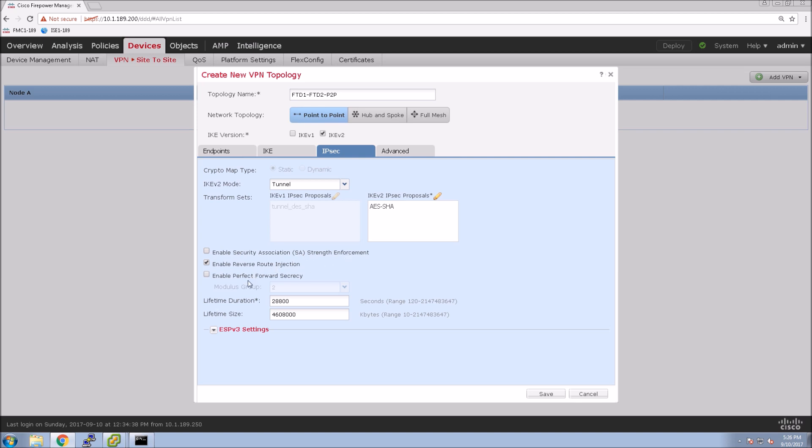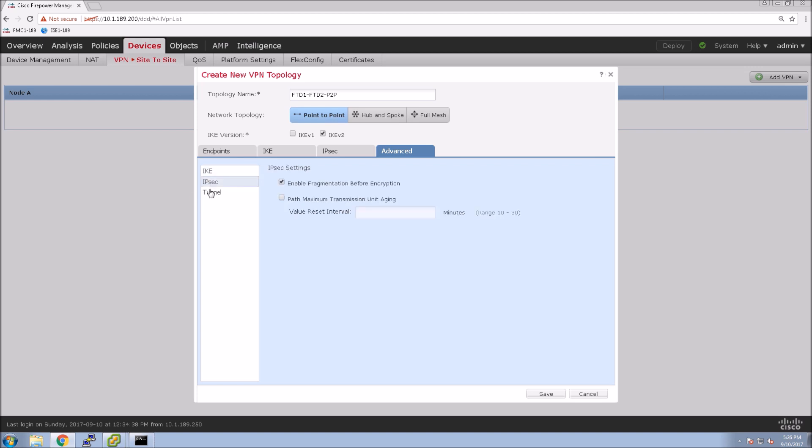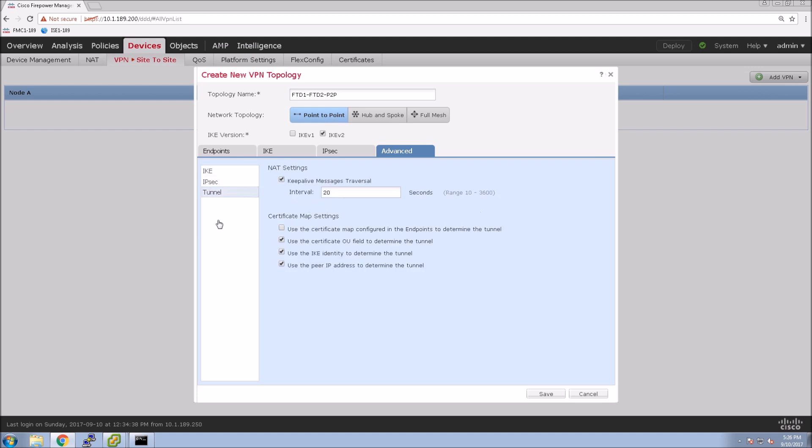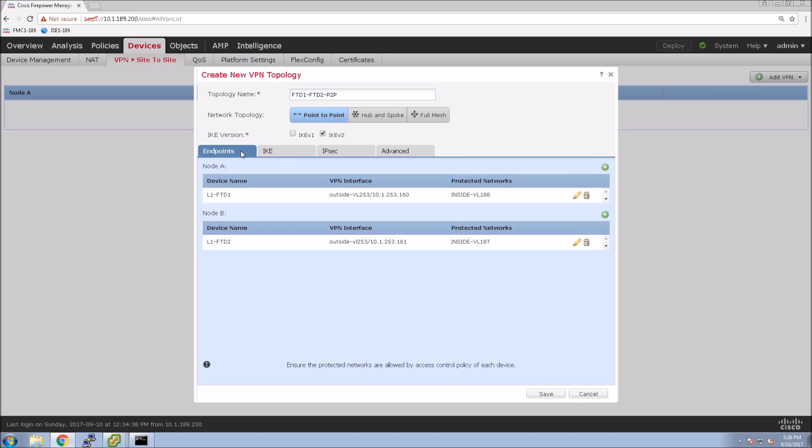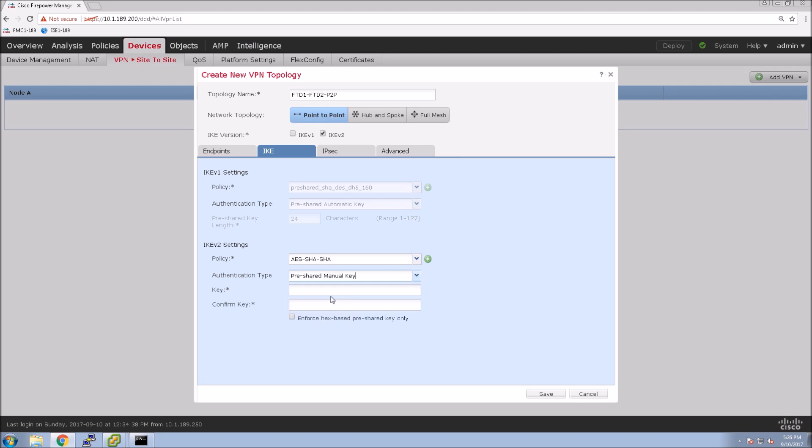You can see there's a bunch of other settings that we can certainly enable here, but I'm just keeping the configuration as simple as possible and show you how quick and easy it is to get it up and running, at least from a site-to-site VPN perspective. Some more advanced settings that you can tweak. The one thing we are going to do here is we're going to actually set a pre-shared key manually.